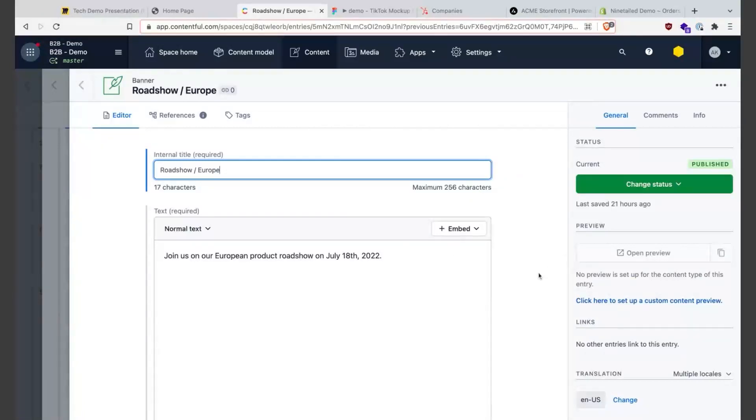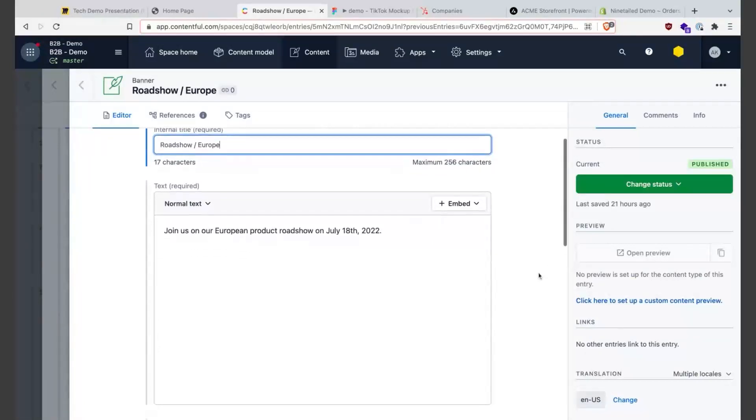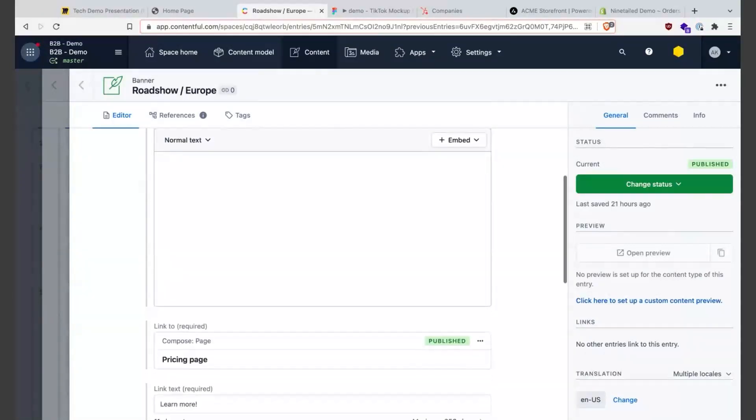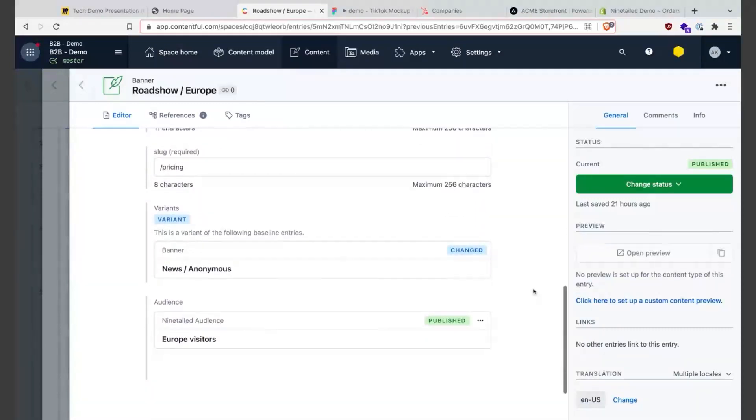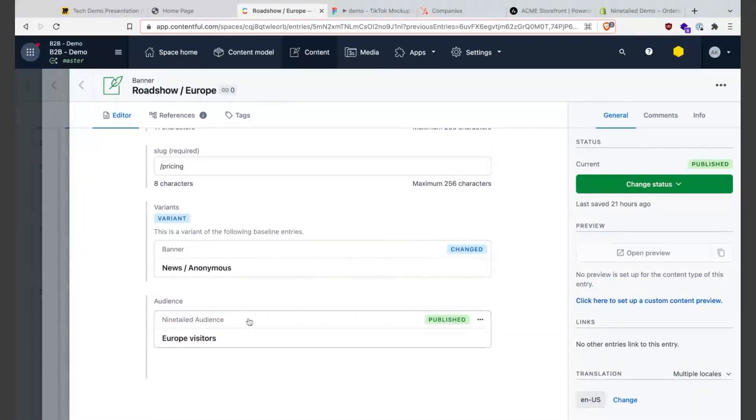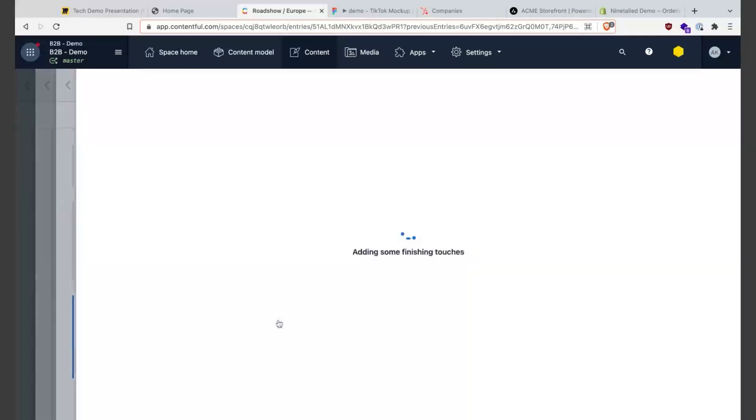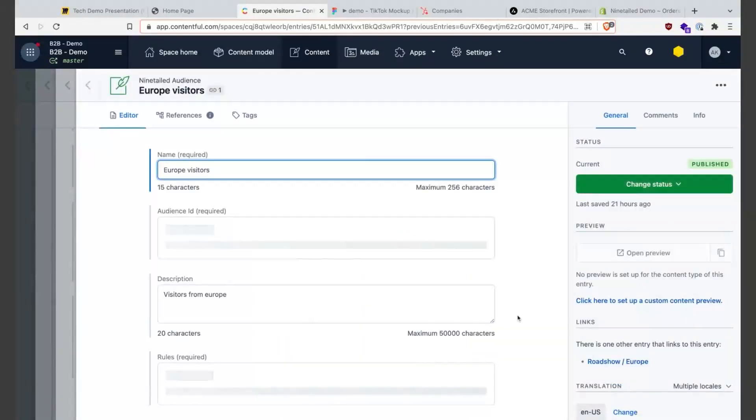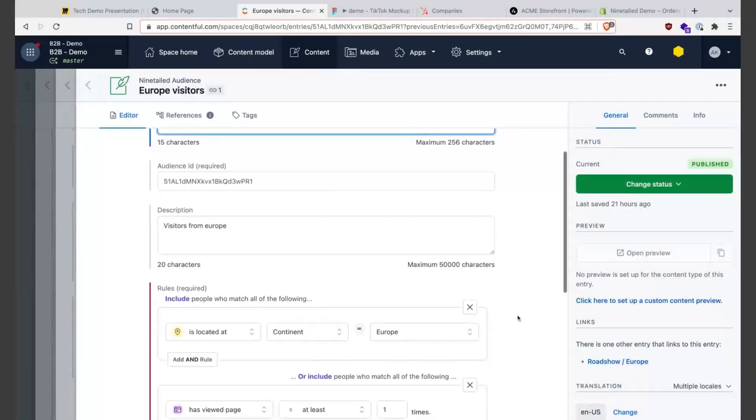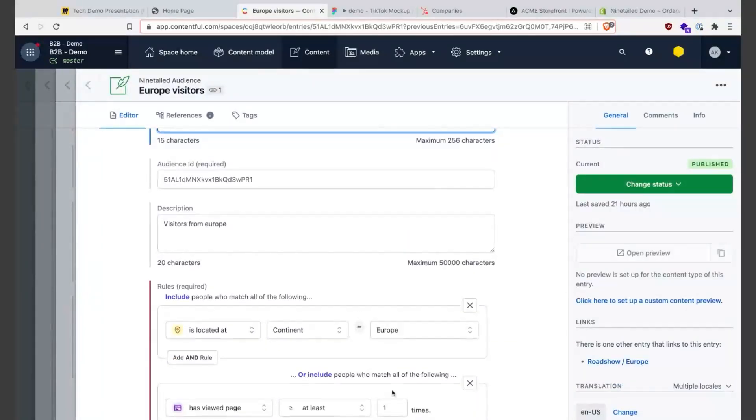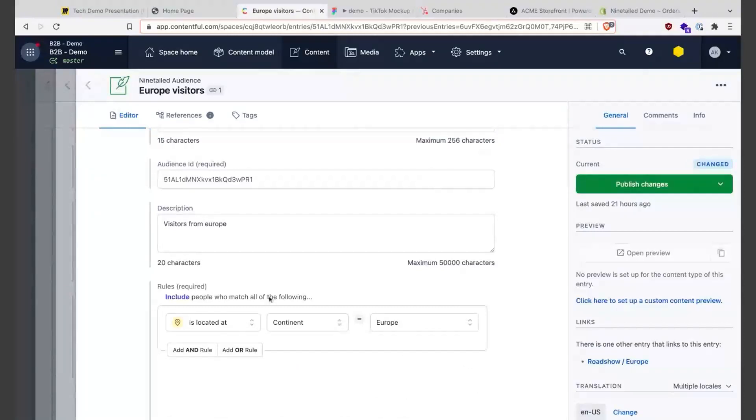Here we have this specific experience or the specific text for European visitors. Let's go here, I have here attached this variant to this specific audience, so let's check it to be 100% sure - and exactly here we have the the conditions, in this case it's an audience located in Europe.